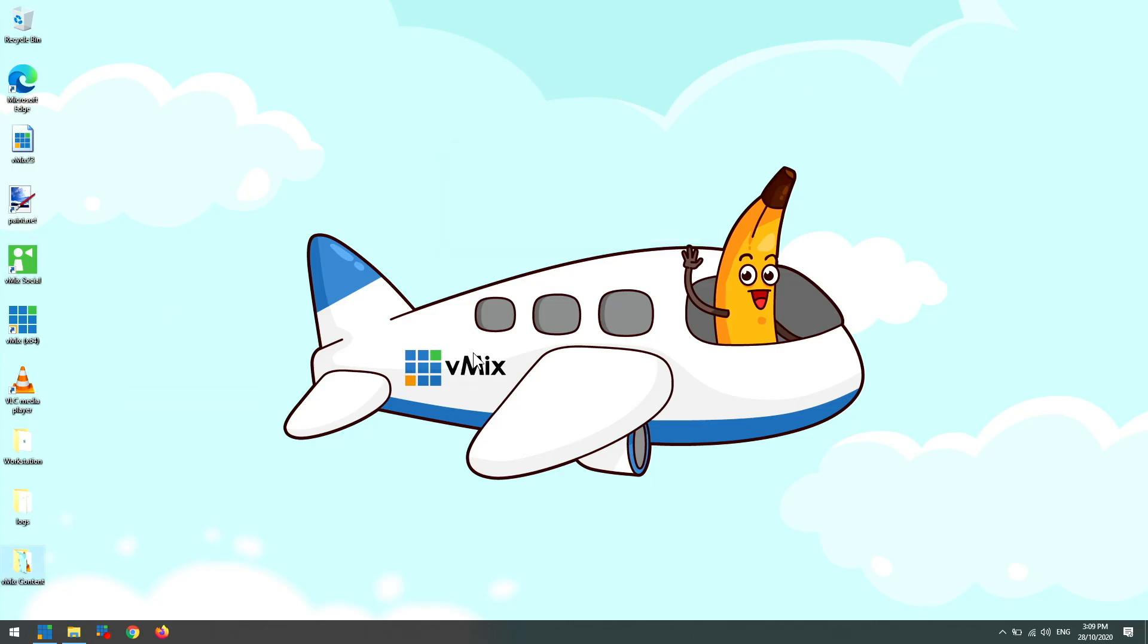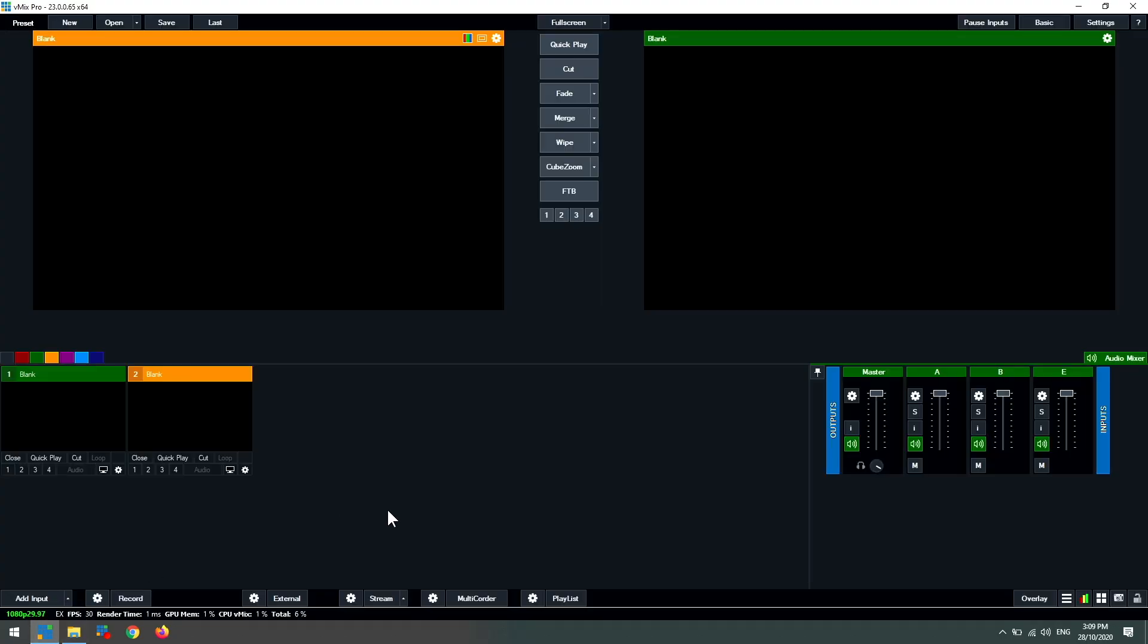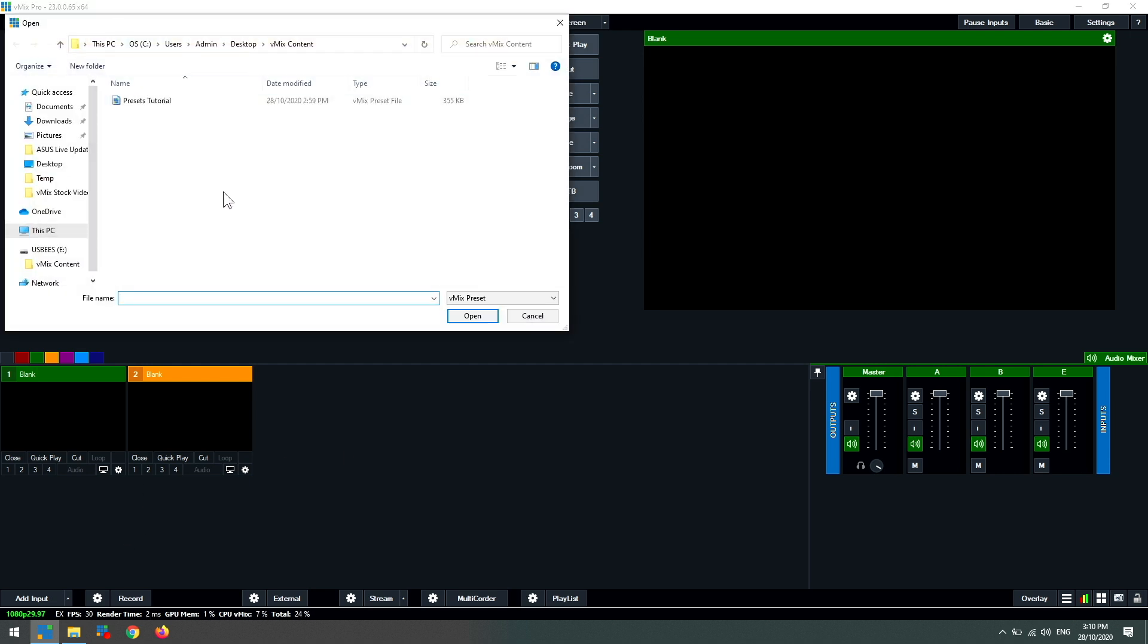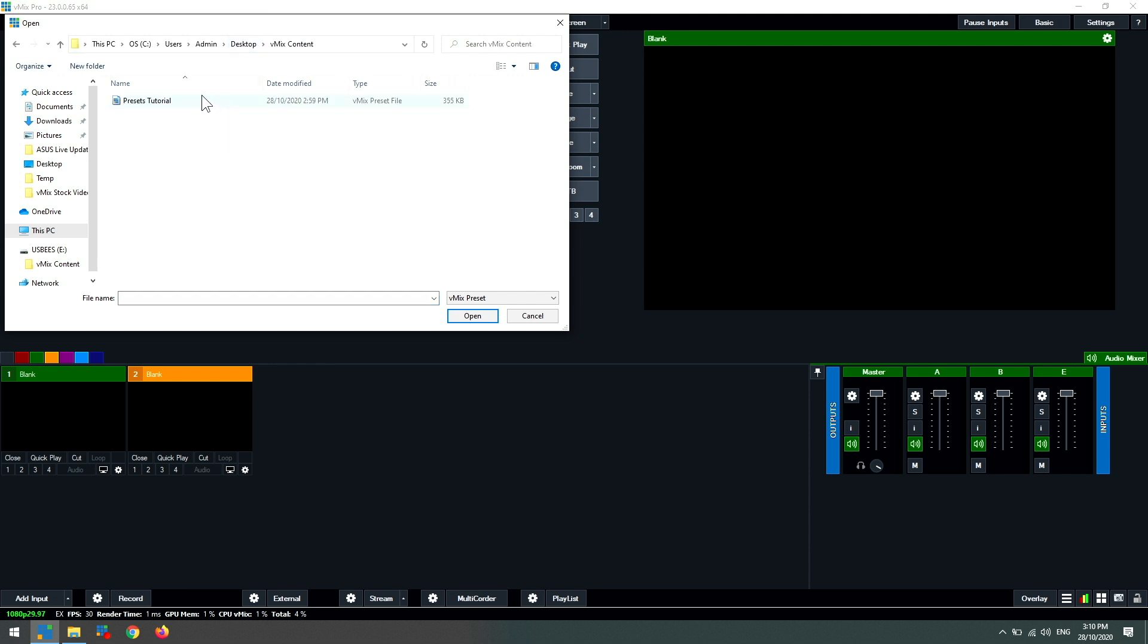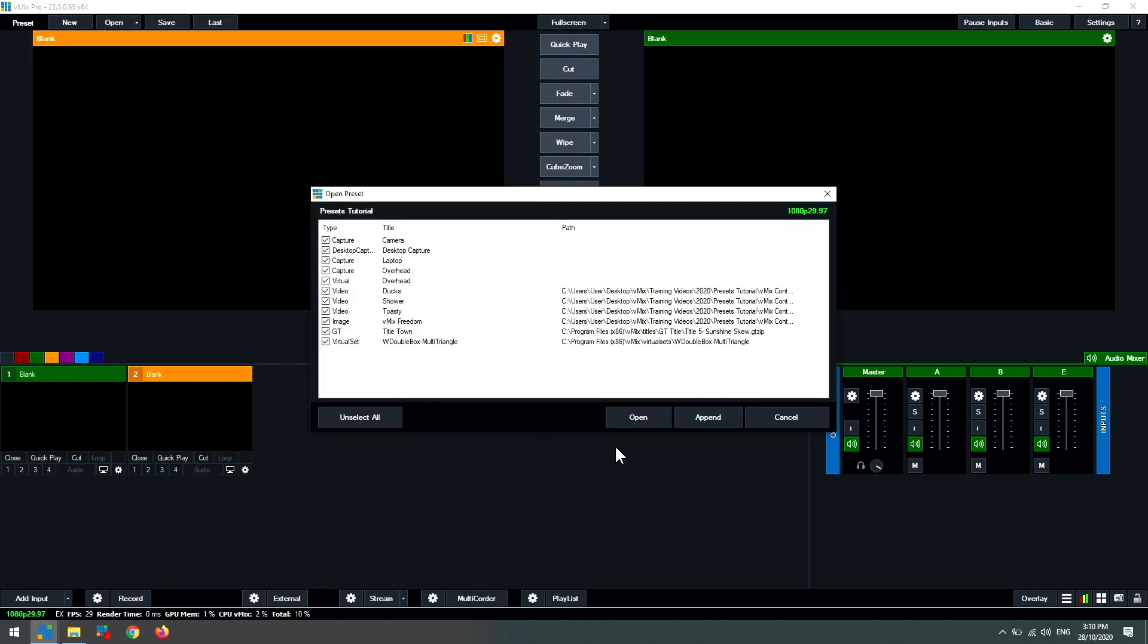Okay, so that's moved those across. Now if I want to open that in vMix, I'm just going to open up vMix as you can see here, and then what I can do is go to open up the top and then I can find that. So that was on the desktop, vMix content, and then my presets tutorial presets file, and then click okay.